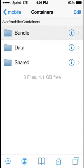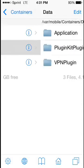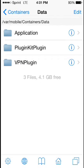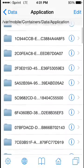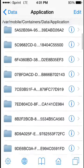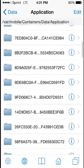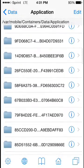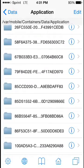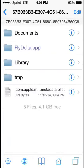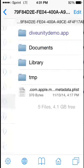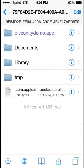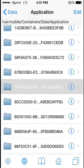So we'll go back to the Containers folder and go to Data, Application, and once again we're going to have to search through every single arbitrarily named folder to find the correct directory for RealPlayer.